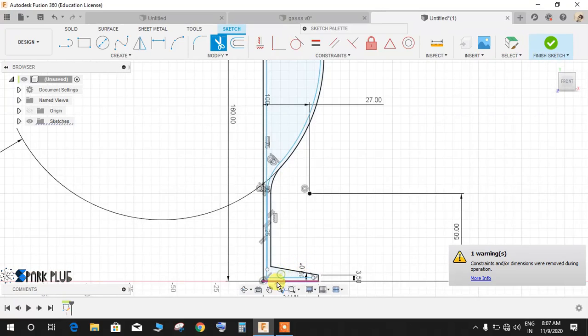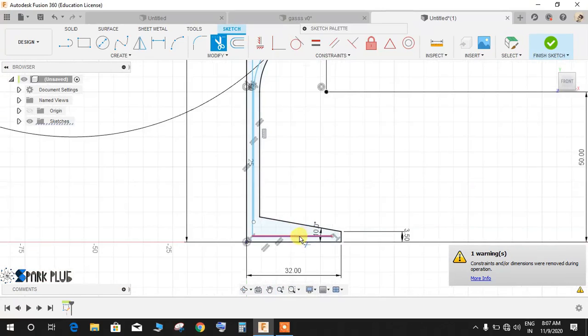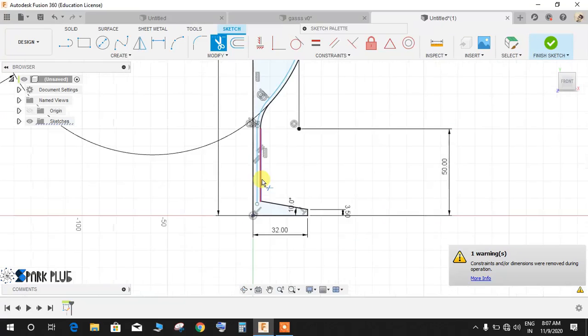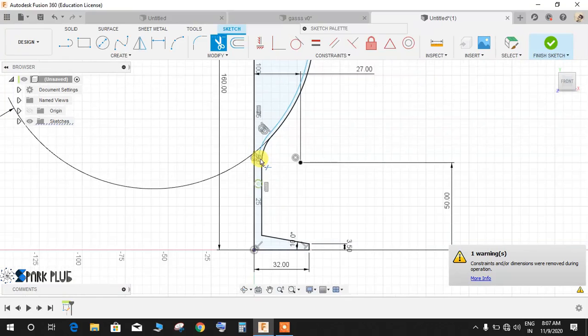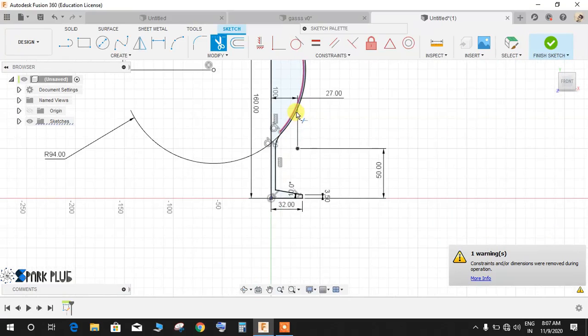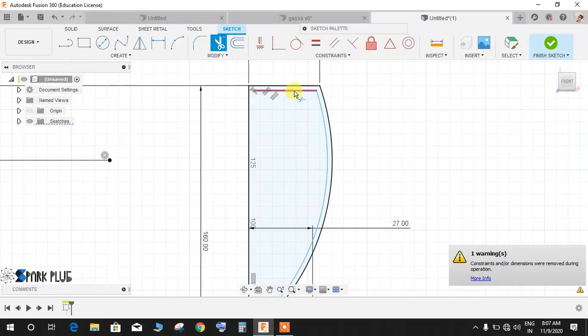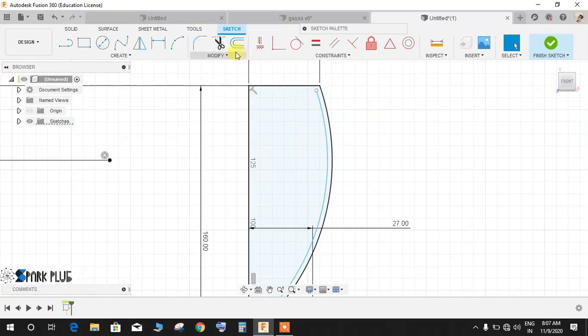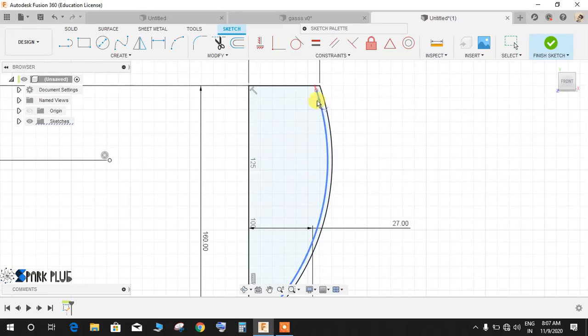Now press D for trim and delete these lines, we don't need them. Delete this and delete this as well. Now go to modify, go to extend, extend this line up to this.